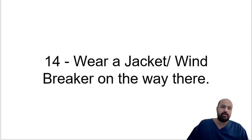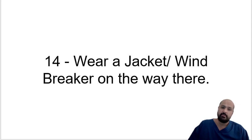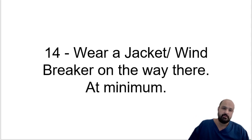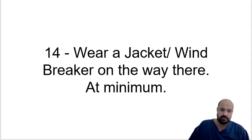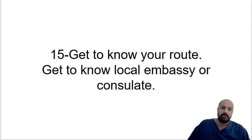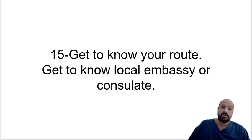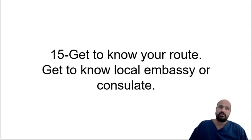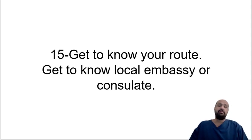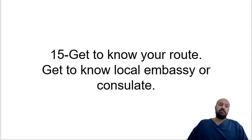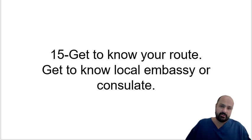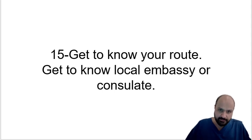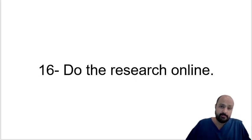Wear a windbreaker or a jacket at minimum. Usually you need something a little bit more, but a windbreaker should always be with you. Even if it's a warm country, you never know when you might need it. Get to know the routes that you'll be taking and get to know the closest embassy to you. You don't need to make contact with them necessarily, depends on your circumstances, but you should know your local backup, effectively speaking. Do the research online.